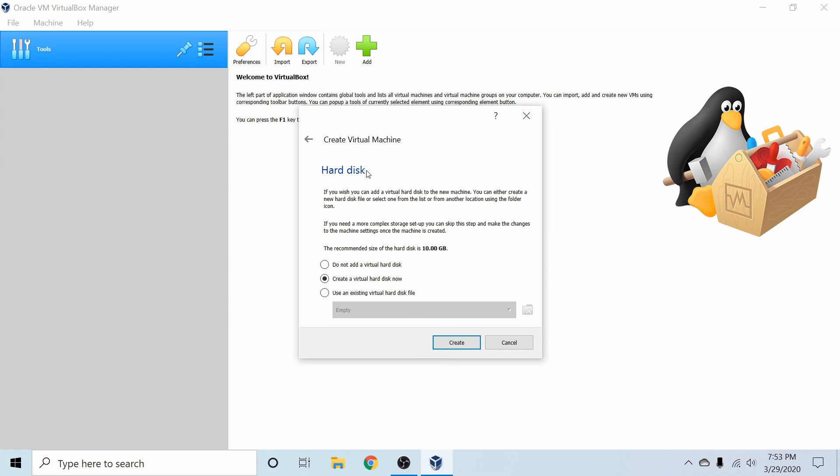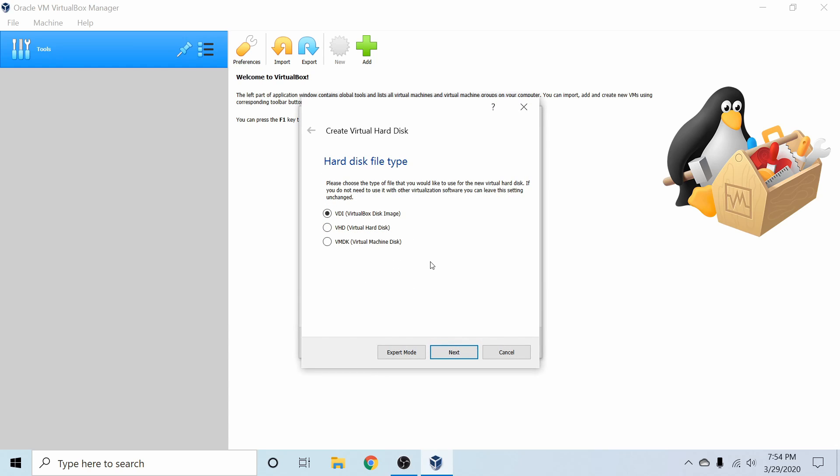Following that, we're going to create a hard disk, which is a virtual hard disk, and you can see right now that that's the option that's selected. We're going to hit the create button. Following that, we're going to select a hard disk file type. So VDI is native to VirtualBox, so that's the one I'm going to select and it is selected by default.